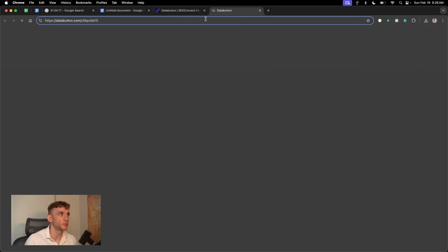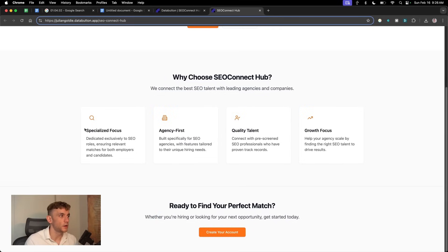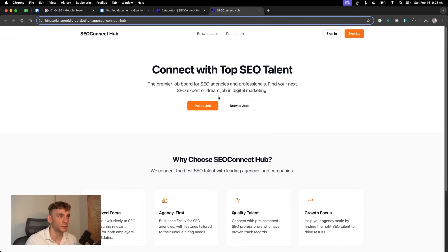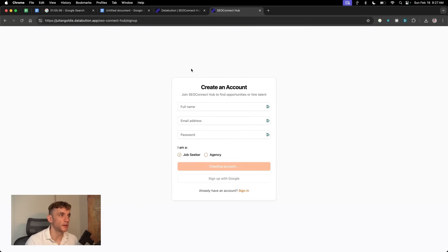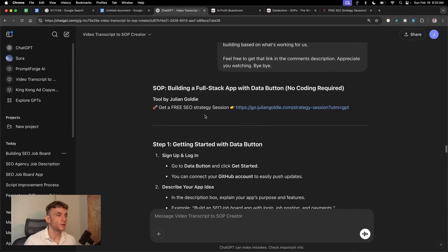Let's open it up and it's looking a lot better. You can see we got themed orange, the CTA buttons orange. We can sign in as well. On the signup page you can choose between being a job seeker or being an agency.